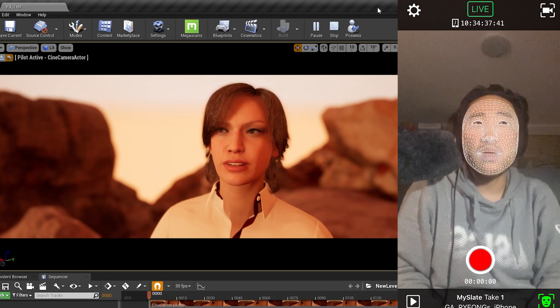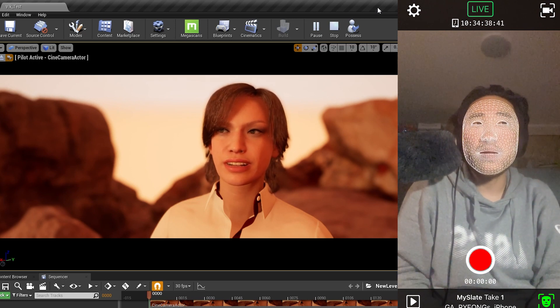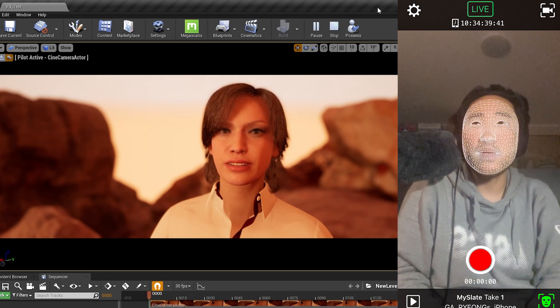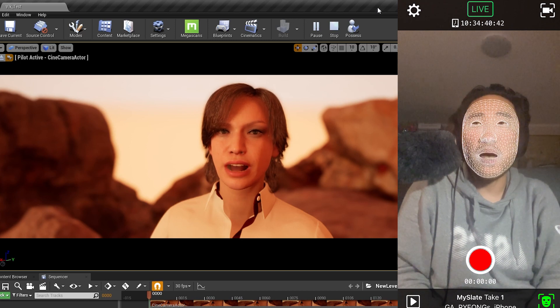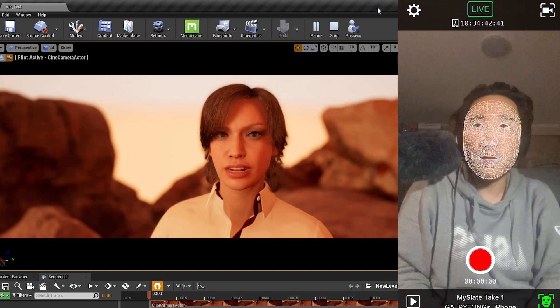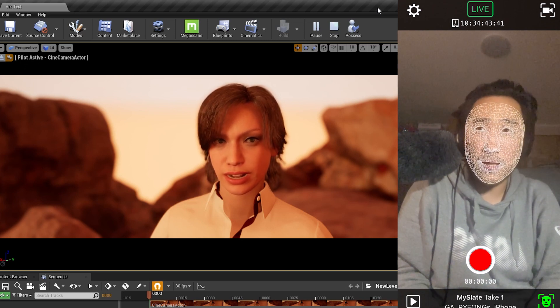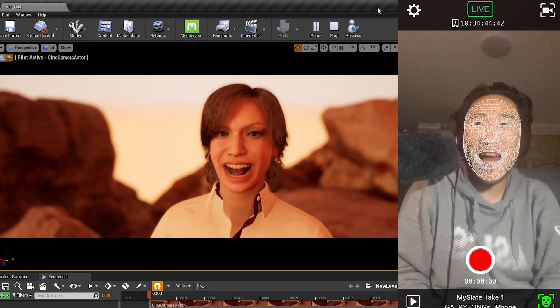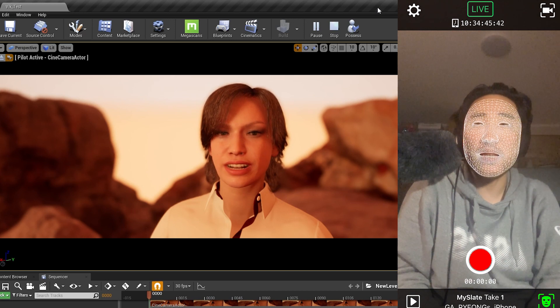The thing with this Live Link is that the mouth doesn't really shut properly yet, as you can see.